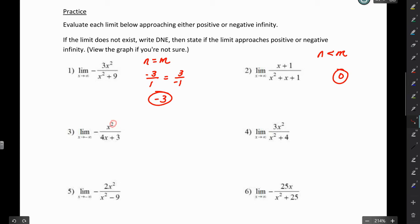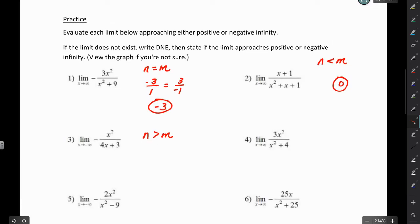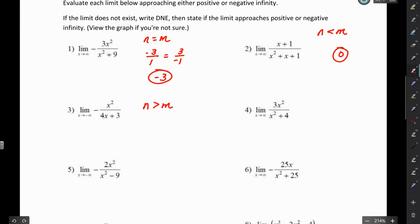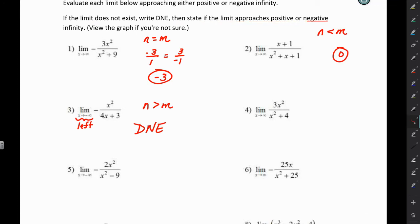For number 3, the degree of the numerator is 2 and the degree of the denominator is 1, so the degree of the numerator is greater than the degree of the denominator. That means there's no horizontal asymptote, so we're thinking the limit does not exist. We want to look at the graph to see whether it approaches positive or negative infinity. The directions say: if the limit does not exist, write DNE, then state if the limit approaches positive or negative infinity. So let's look at the graph — go to Y= and enter the function, then zoom 6 for a standard window.